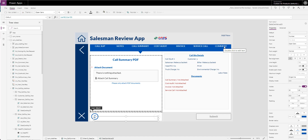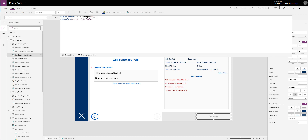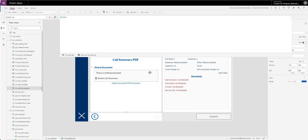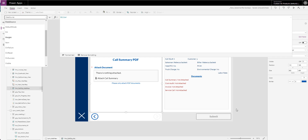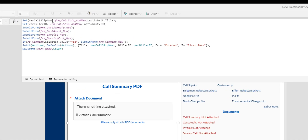The other two SharePoint lists I have are one for comments and one for actions — we'll look at those over on the edit side. What happens is whenever I get all the fields done, this button will be active. It's going to show this loading screen and then it's going to submit the first form, which is the main one — the biller. On success, it sets the variable call slip number to the form's submitted title, and sets the biller ID to the form's submitted ID. Then it submits the others — the call summary, cost audit, invoice, and service call.